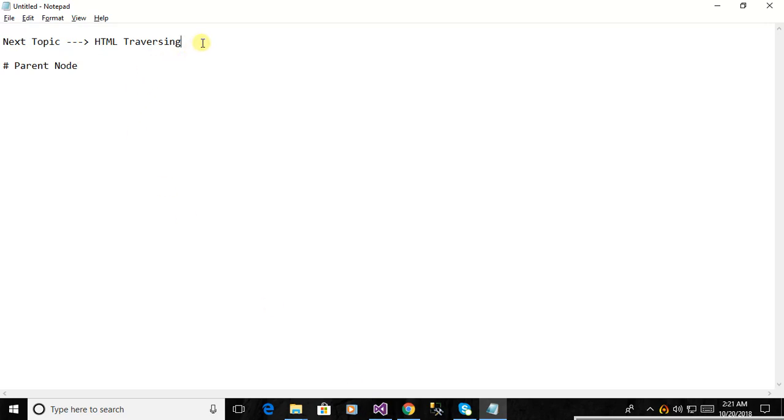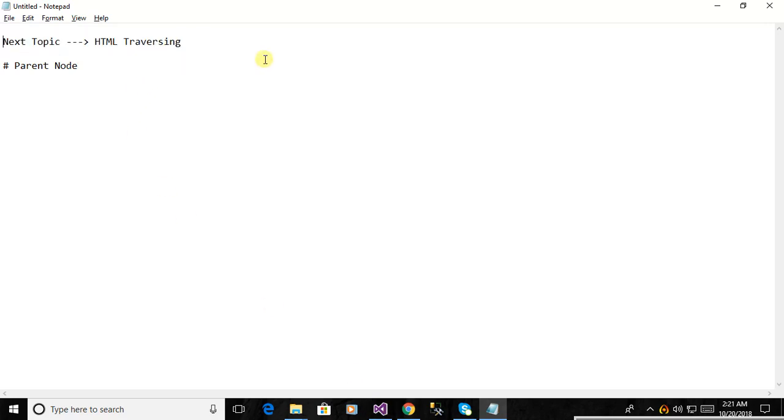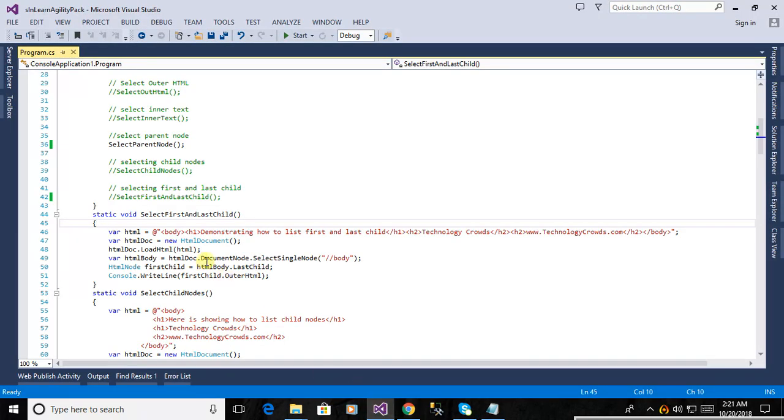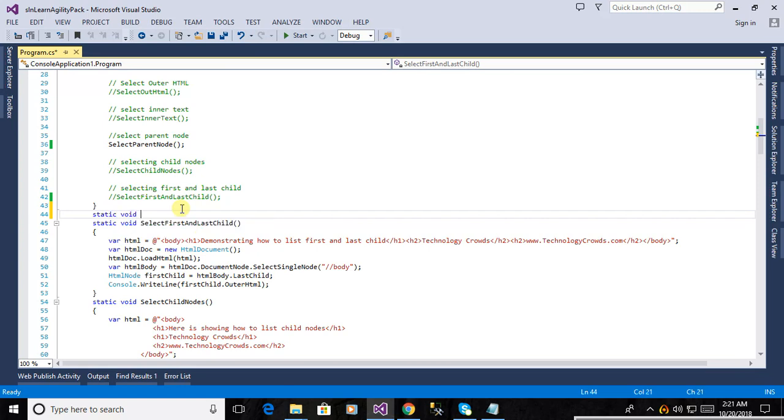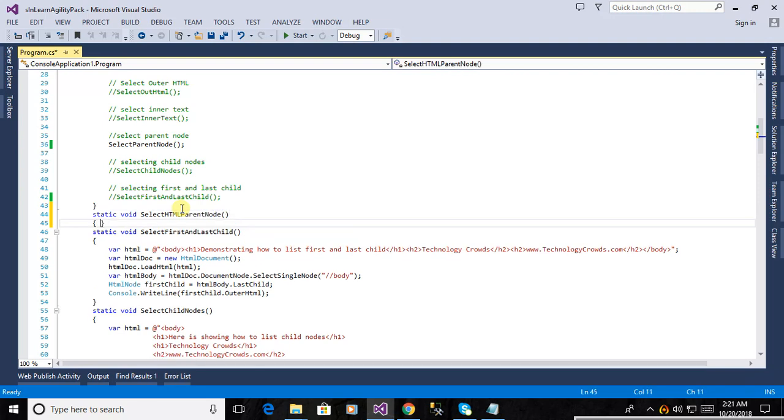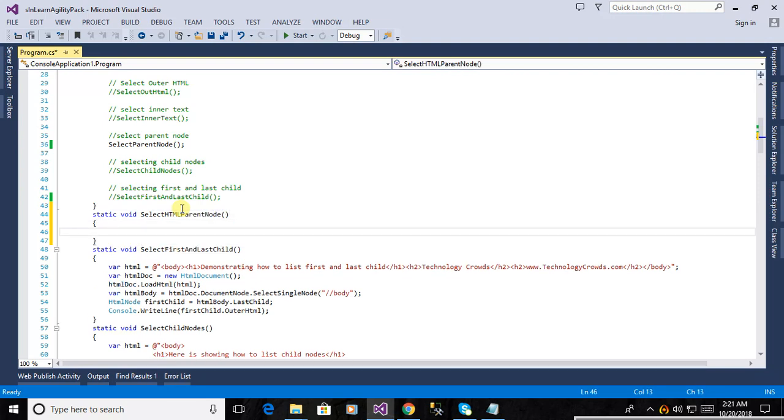Hello friends, we are publishing the video on HTML traversing and this video is on how to select the parent node from the document model. Here we are defining a method, this is a select HTML parent node. We are defining a new method.